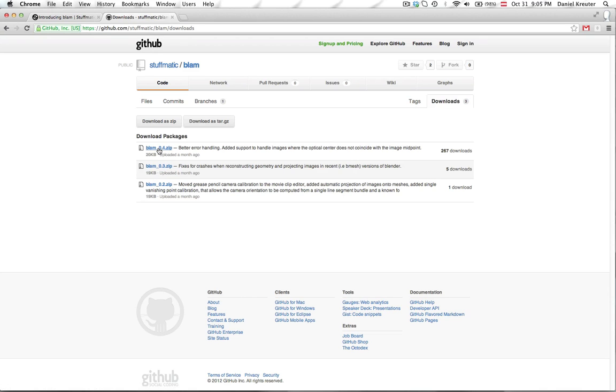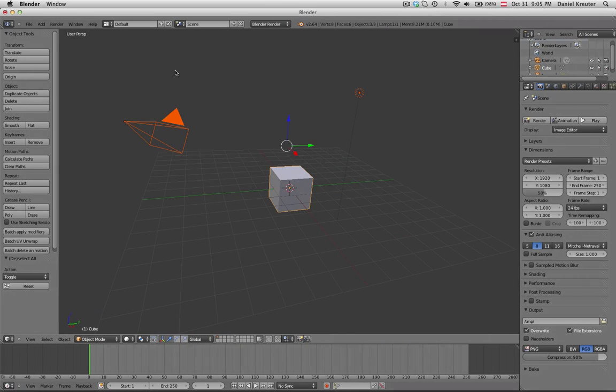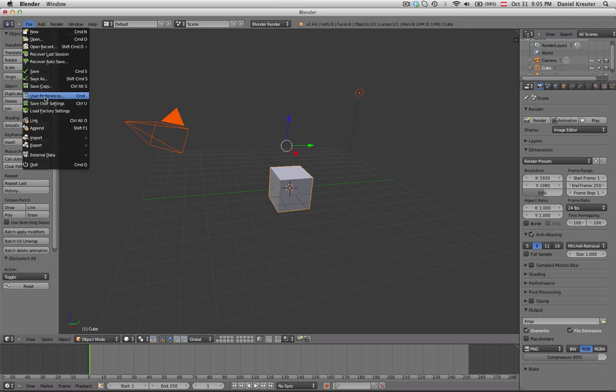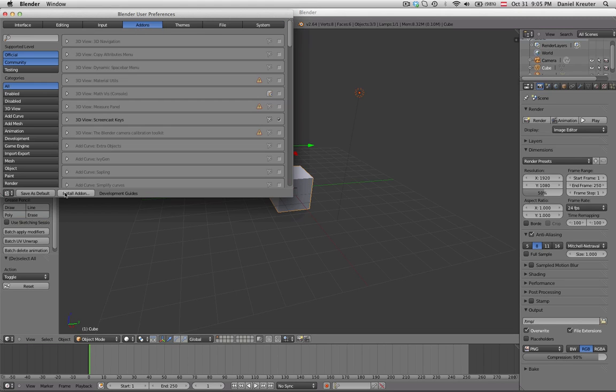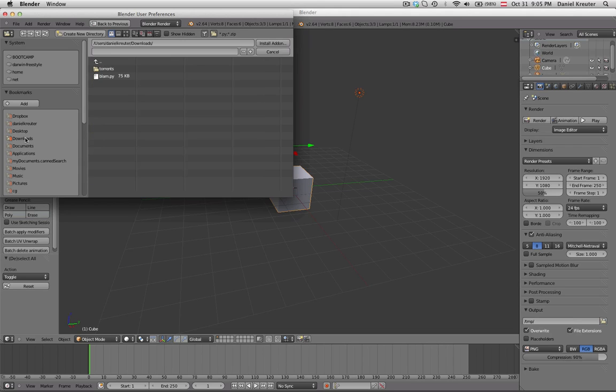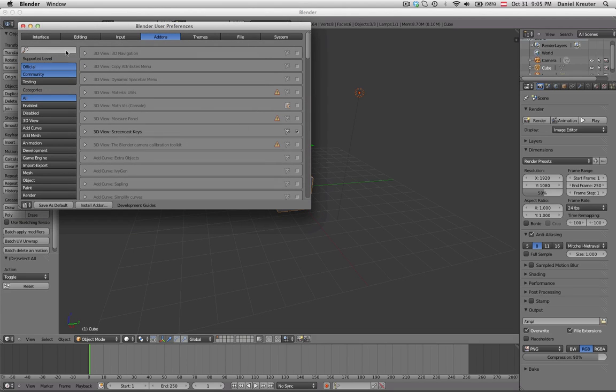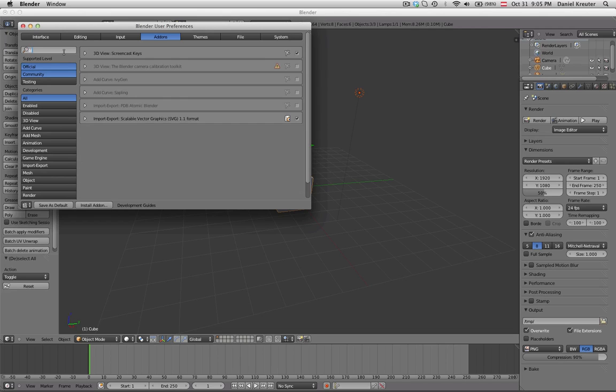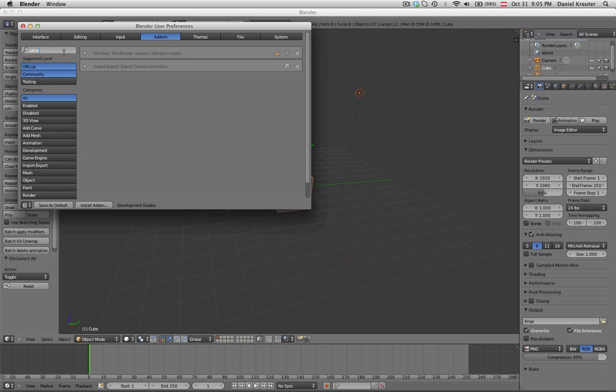And when you downloaded that one and unpacked it you go to Blender and in here to user preferences add-ons and then install add-on. Then you just go to the location of that script and click on the Python script which was inside of that zip file.